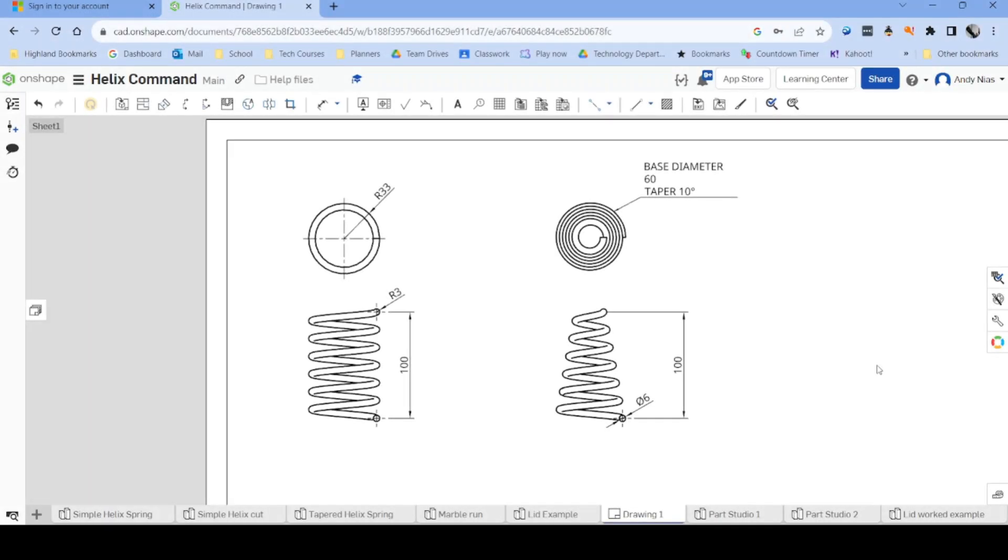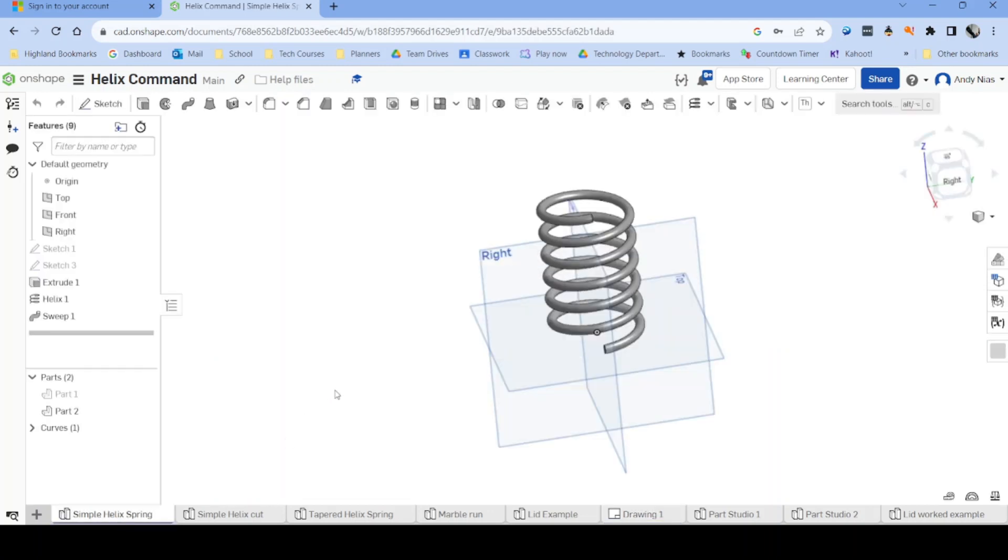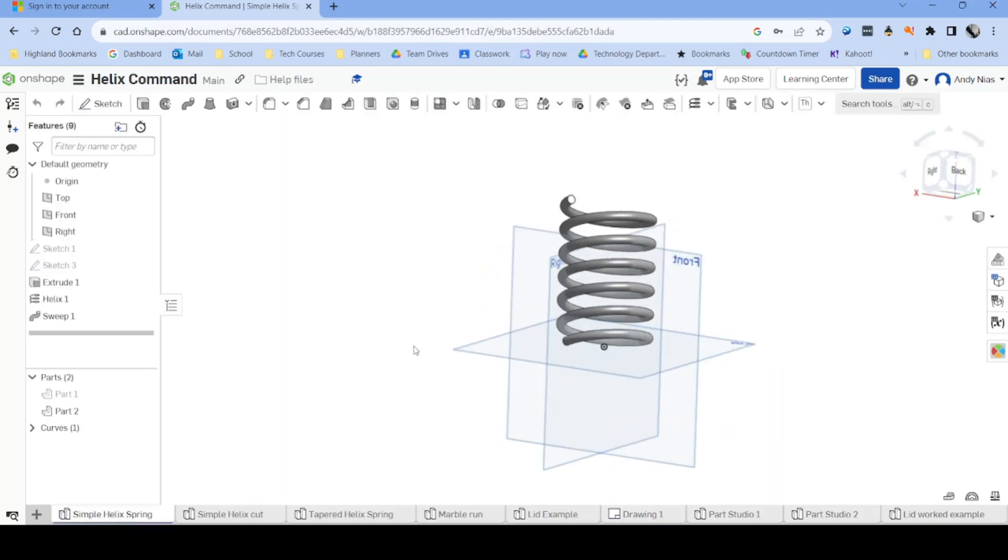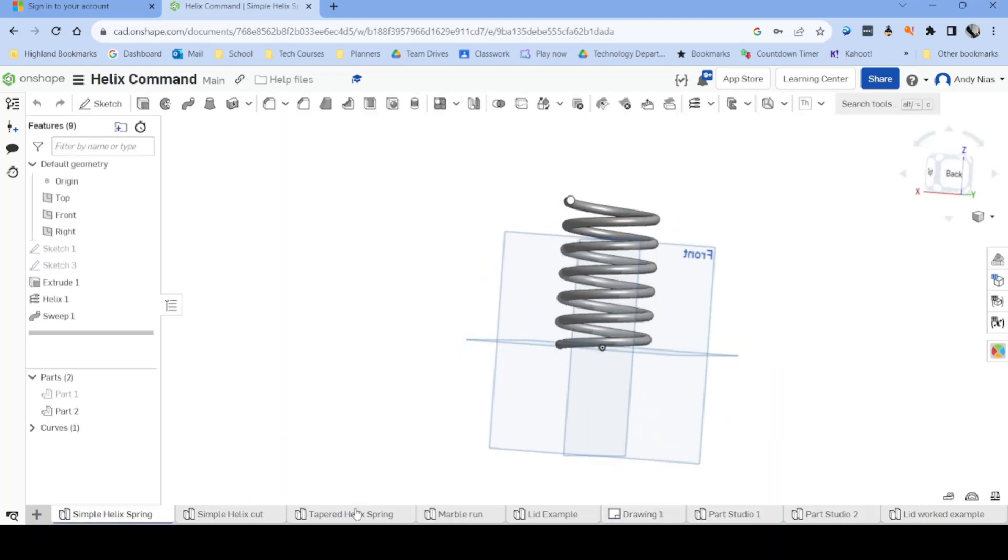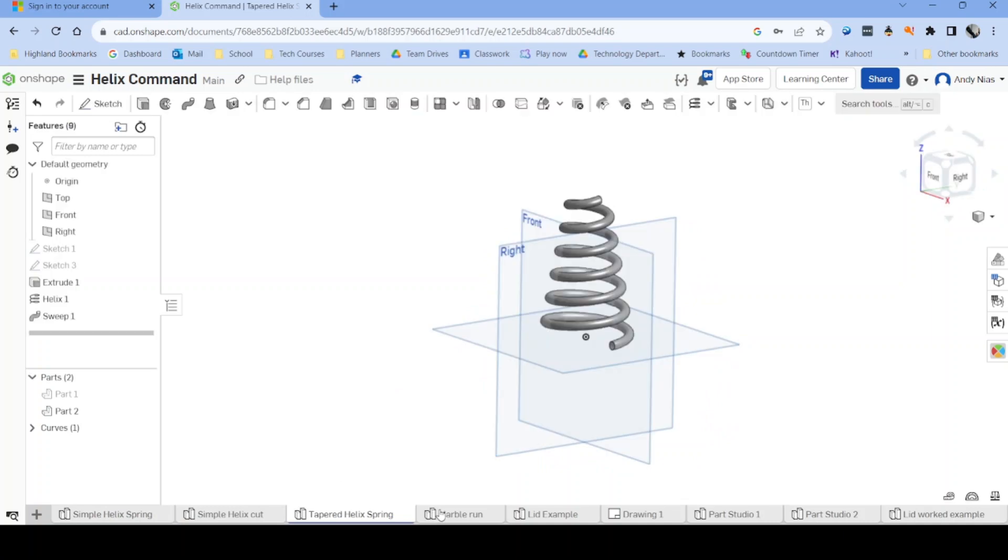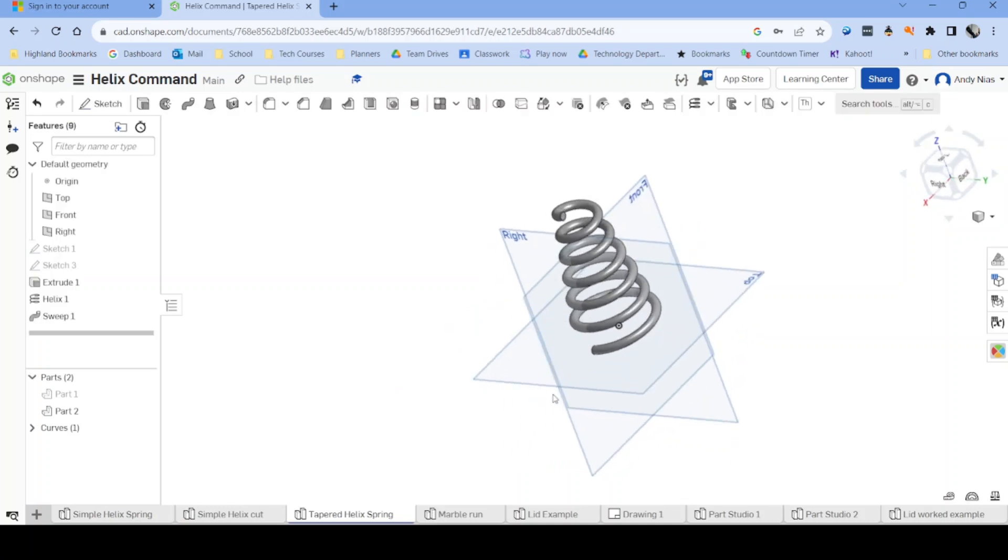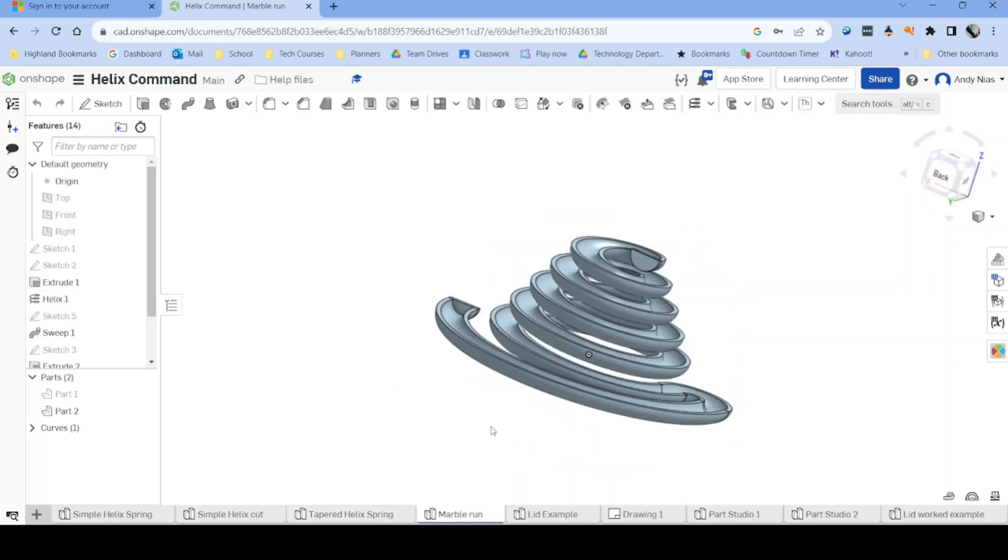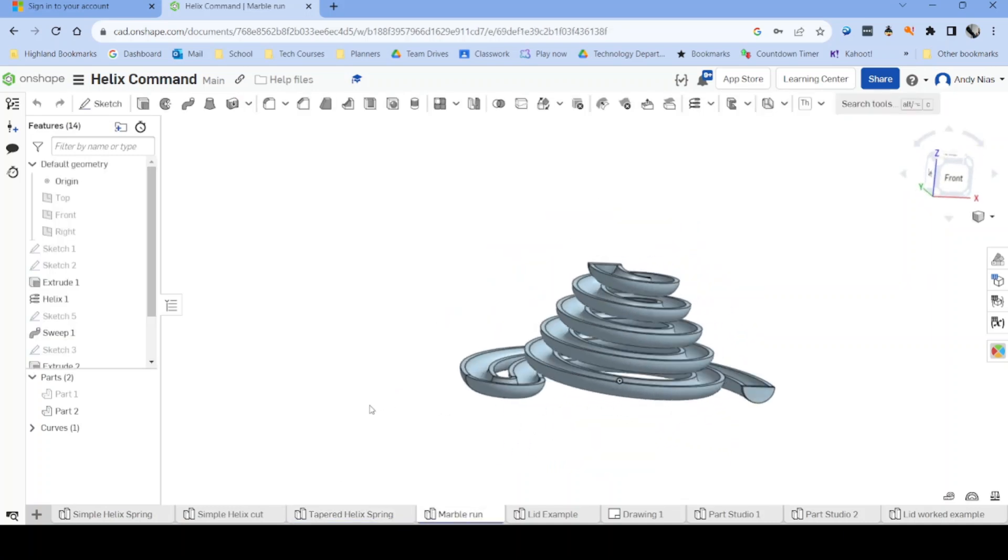In this video, I'm going to show you how to use the Helix command in Onshape to create simple springs and other coiled shapes like this marble run.